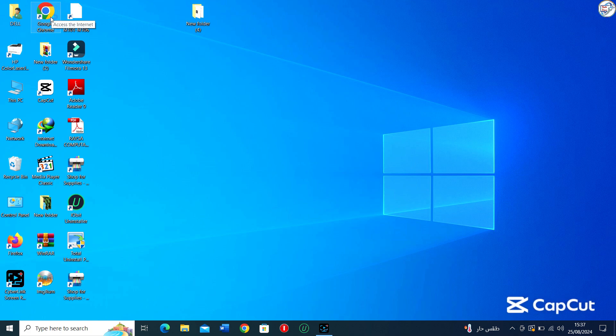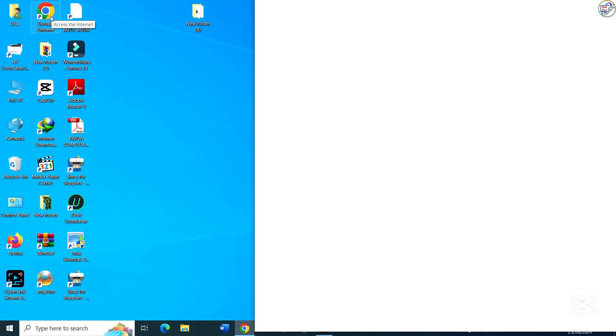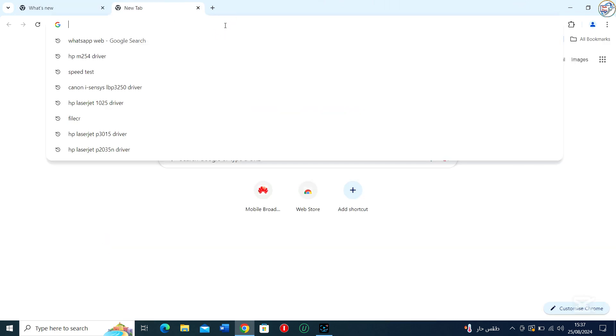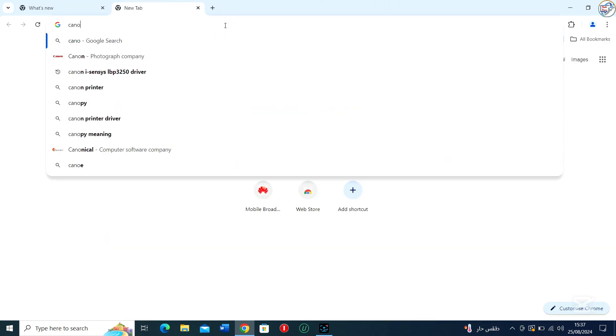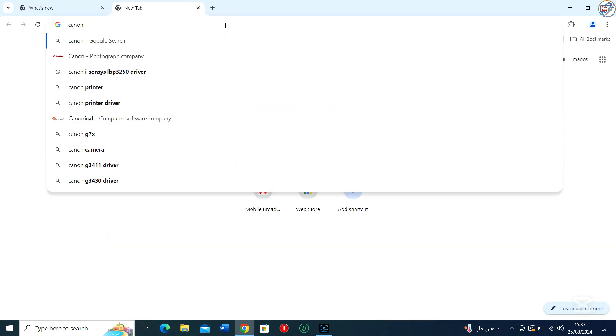In this video, I will show you how to download and install the Canon PIXMA MG3640 printer driver on Windows. Follow along. Go to Google Chrome.